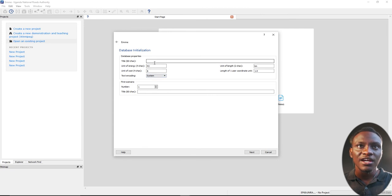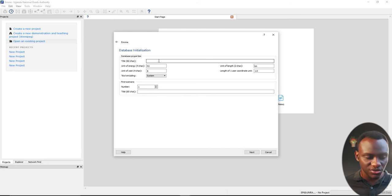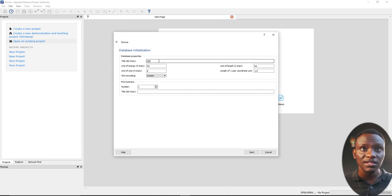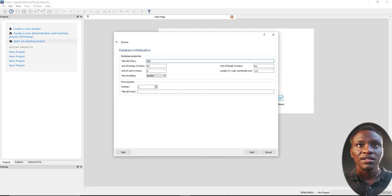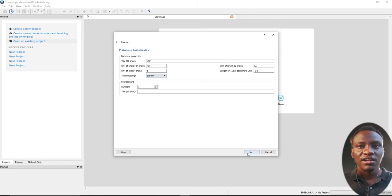Now we can name the project. We can name the database, database initialization. So I'm going to name this KEE text and coding.